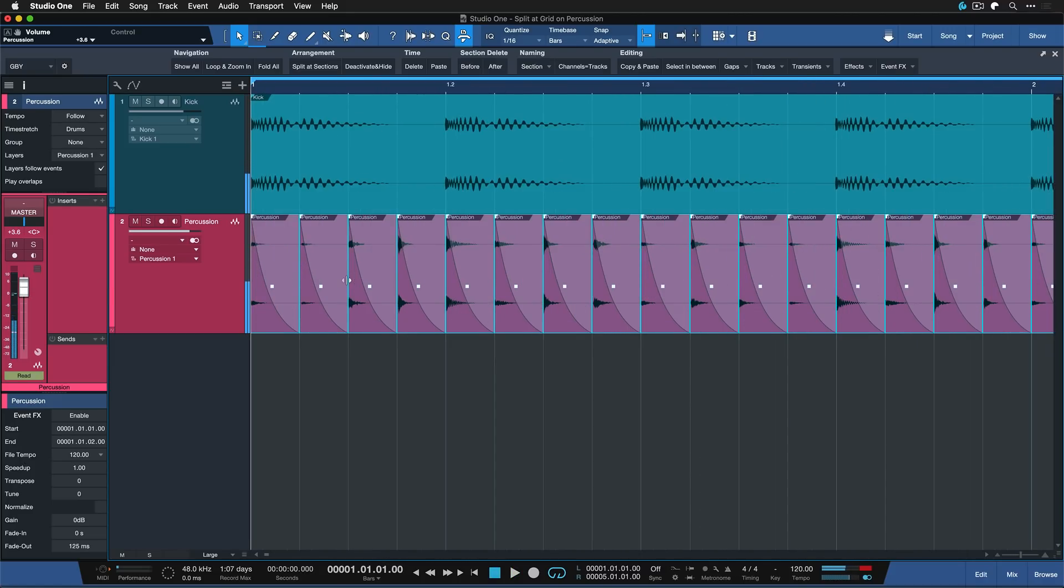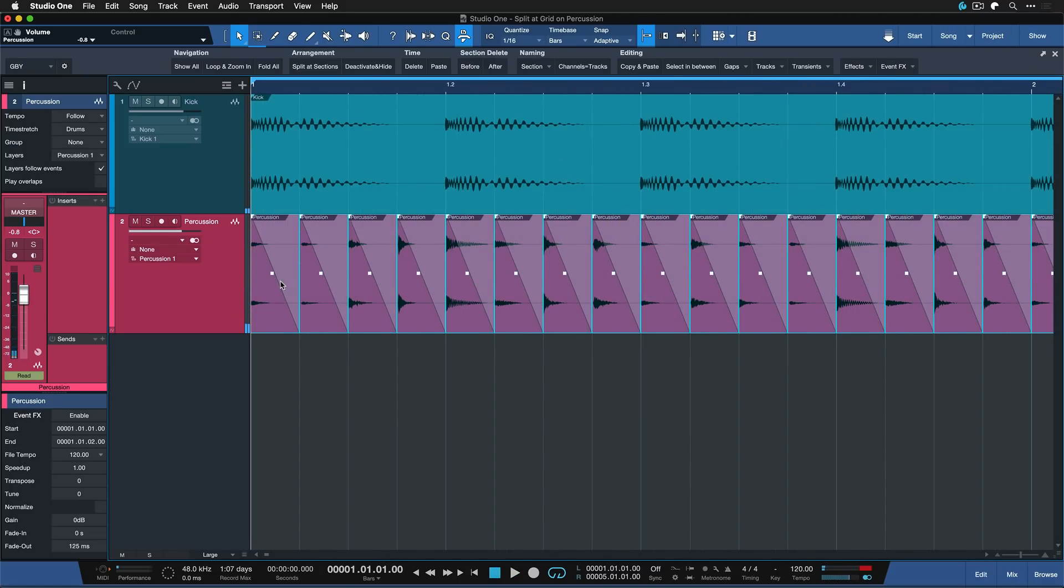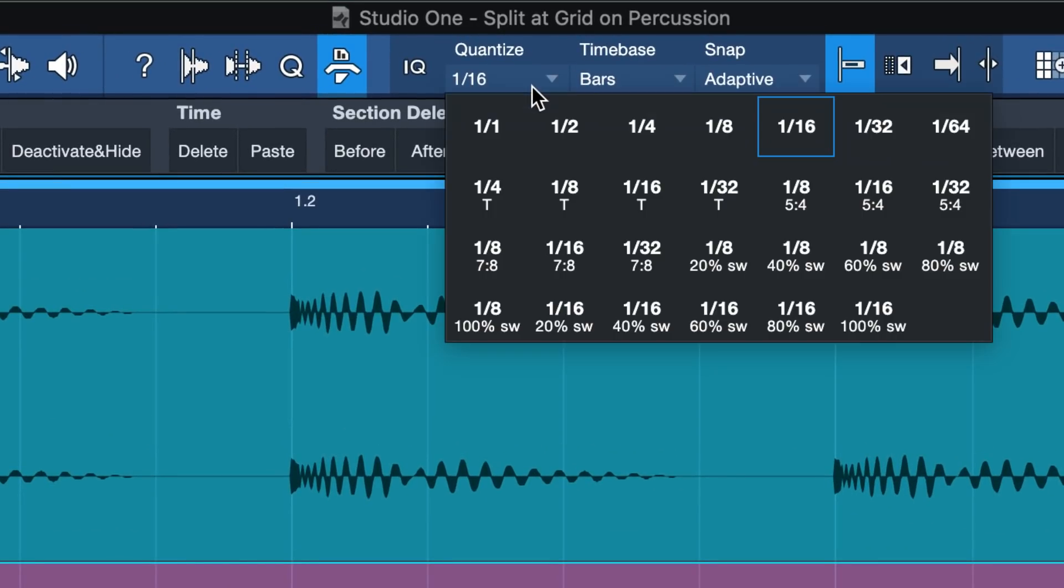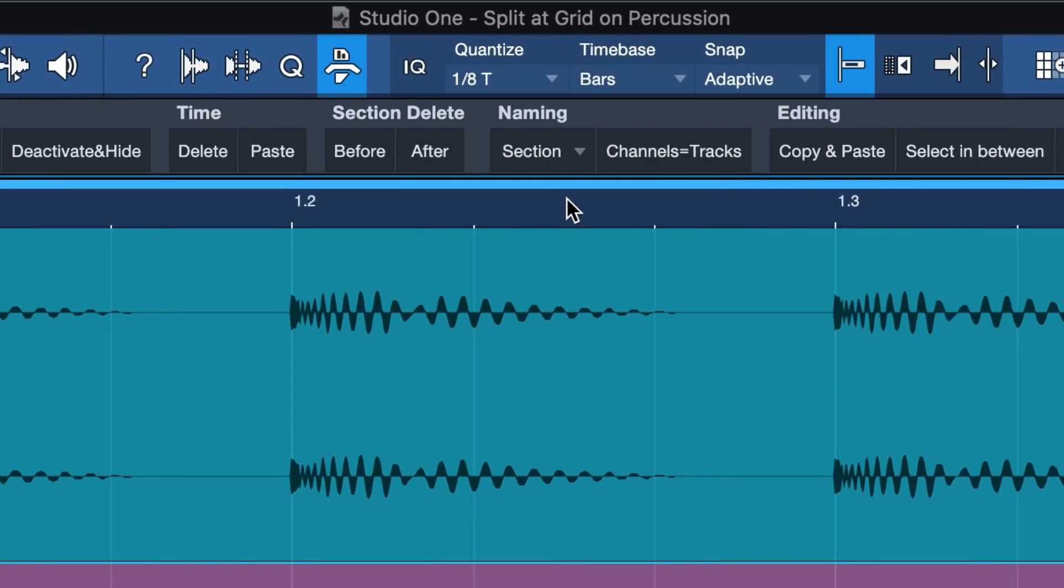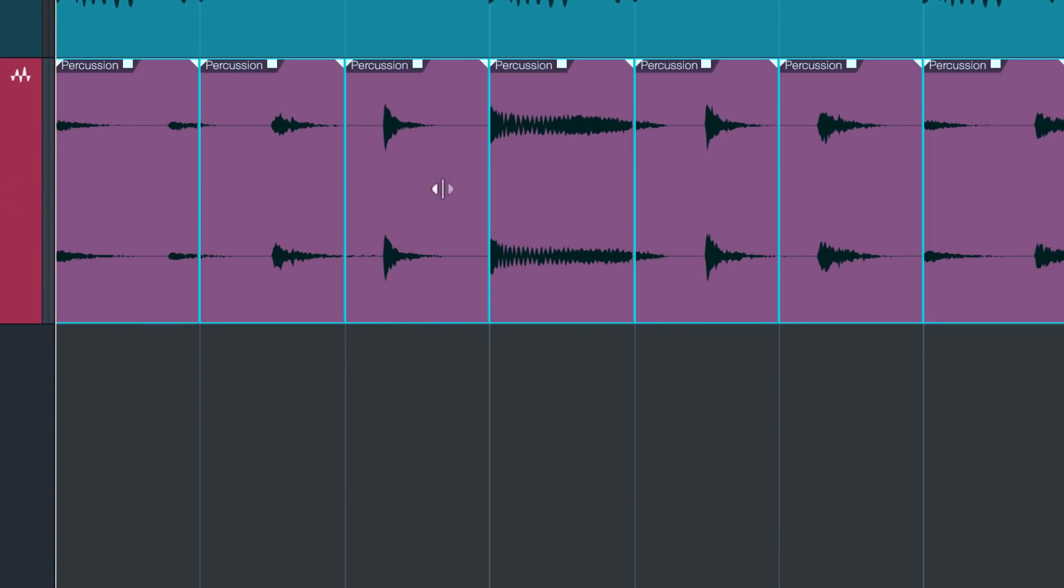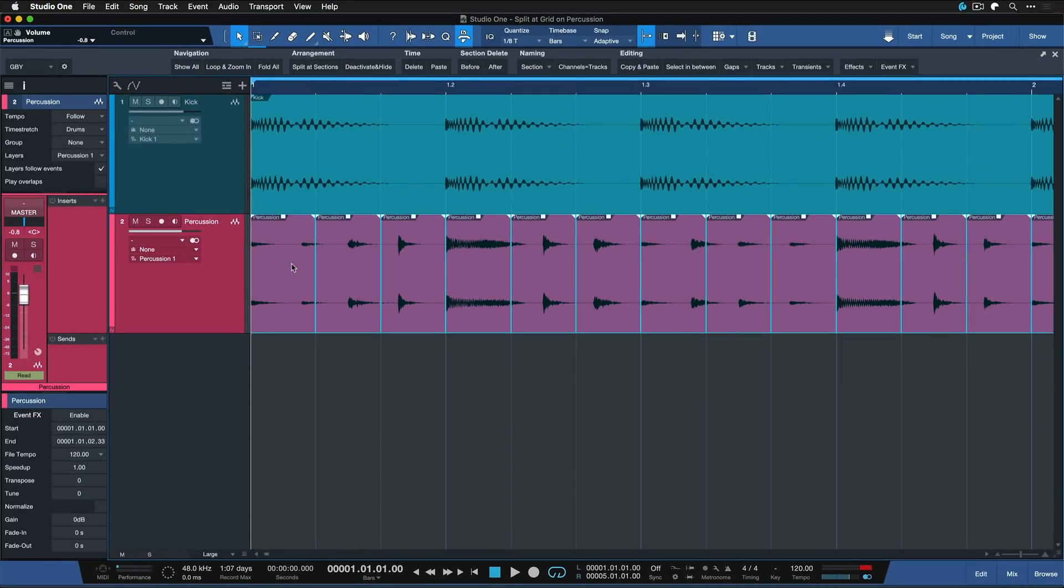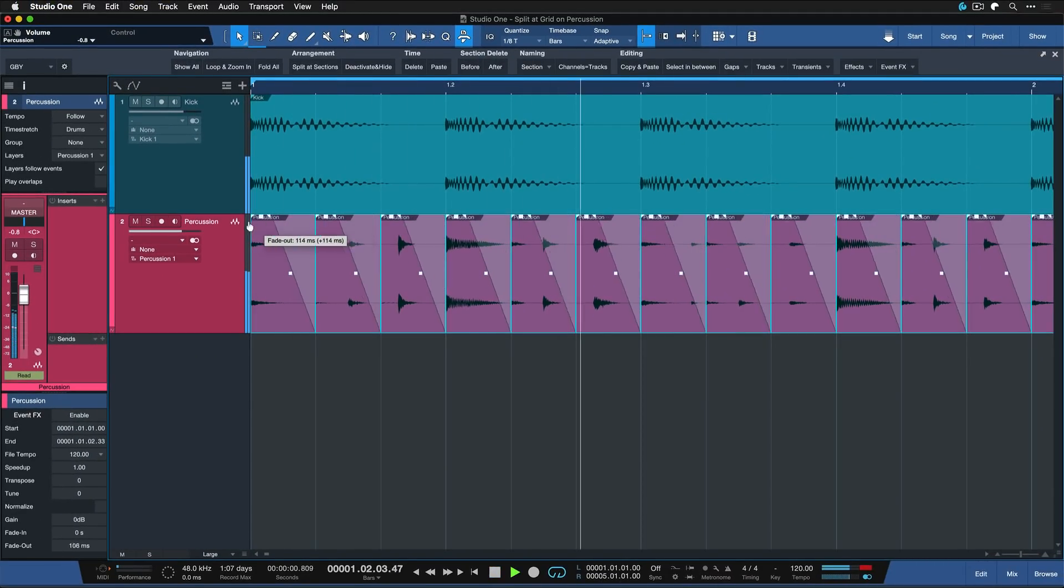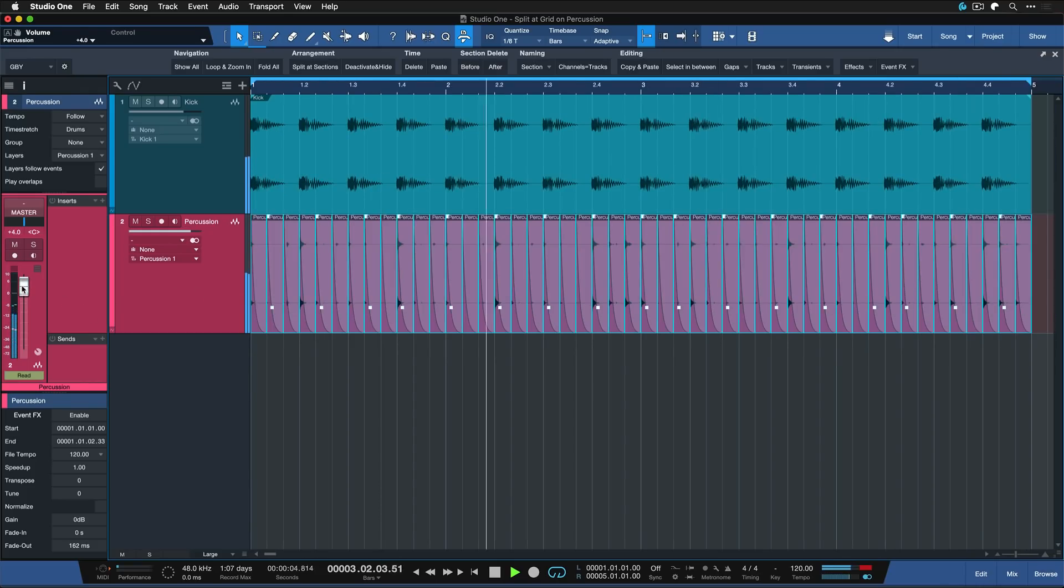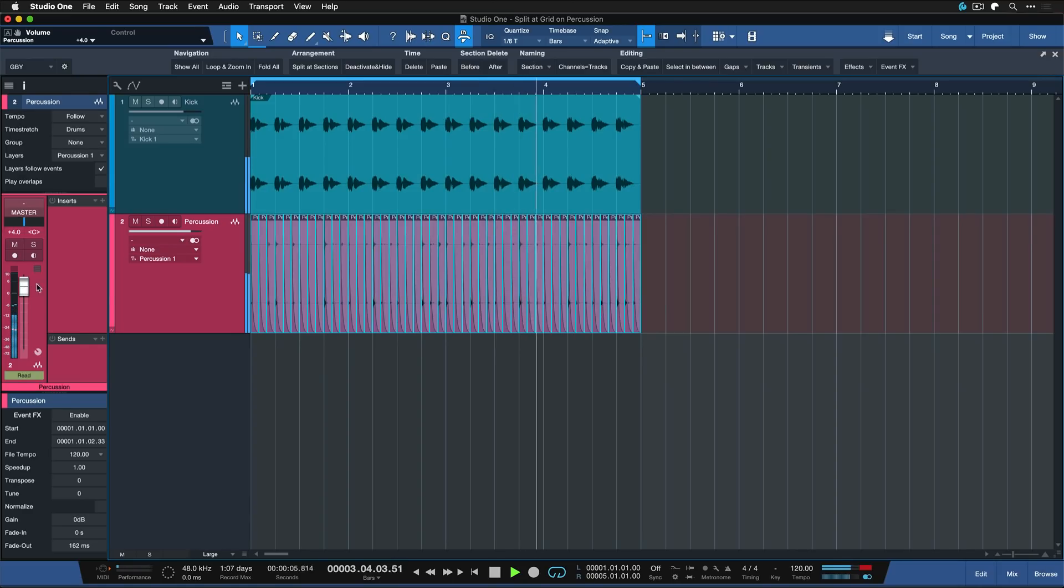I could also go for a bit more of a creative grid, maybe triolic. So go ahead and set Quantize to maybe 1/8 triolic. Once again, Split Add Grid. Now it's being cut to that grid accordingly. So you can see there's a number of ways that you could use this.